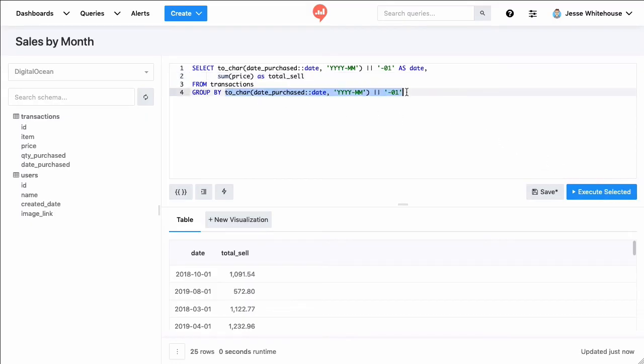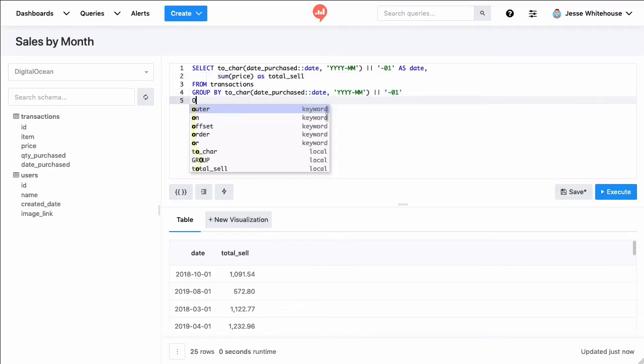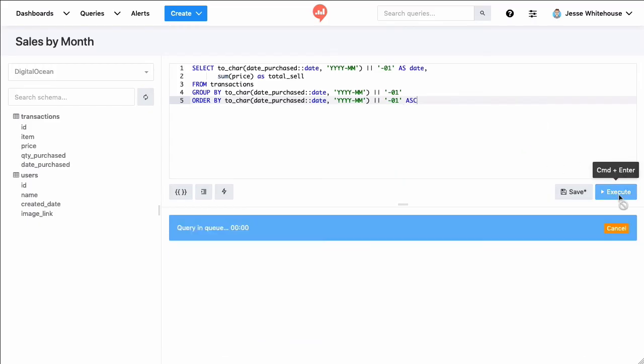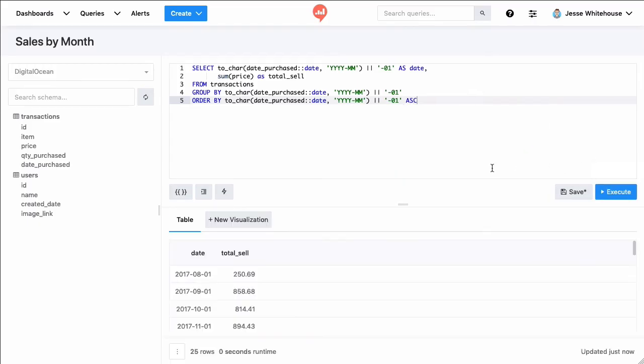One thing I'm missing is I want this data to be sorted in chronological order, so I'll go ahead and add that there. And there, now we have the month and the total sale of transactions.